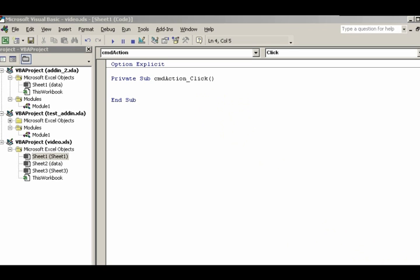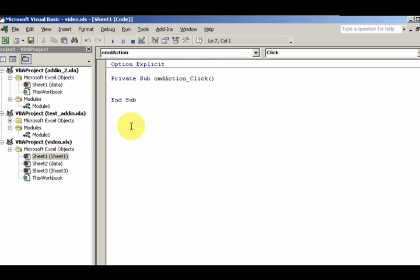Once I've double-clicked on top of the command button to get my value here, I'm going to make it easier by putting in a private sub. Go ahead and look at the video on scope to know the difference between public and private.